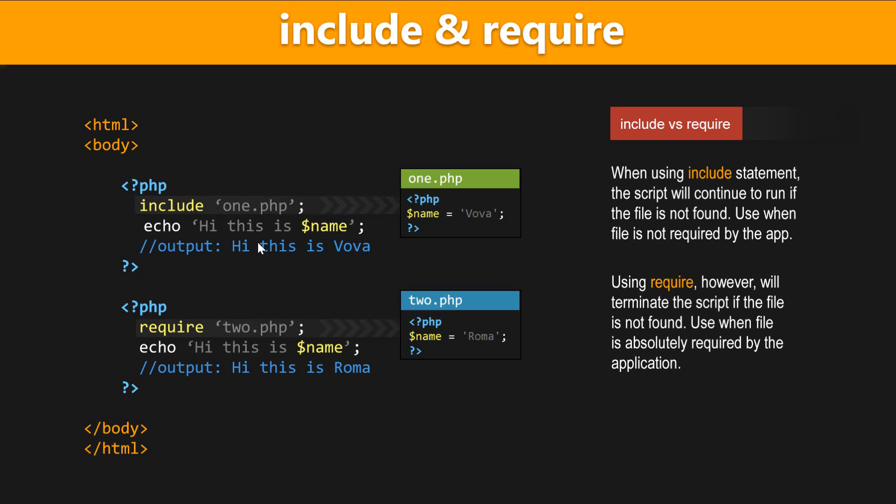Now, the include and require are both language constructs, which means we can use them with or without the round brackets. So here I'm using the include without the round brackets, and I'm following it with the actual file name that I want to include, which is 1.php, and I've surrounded the file with single quotes.